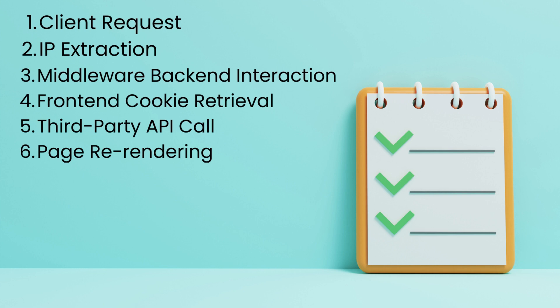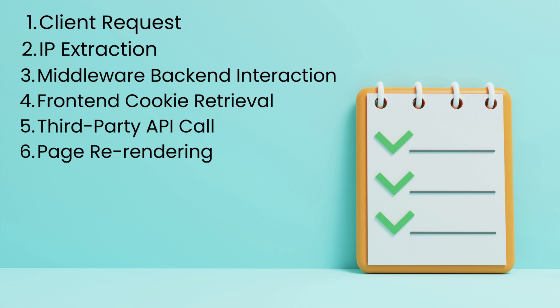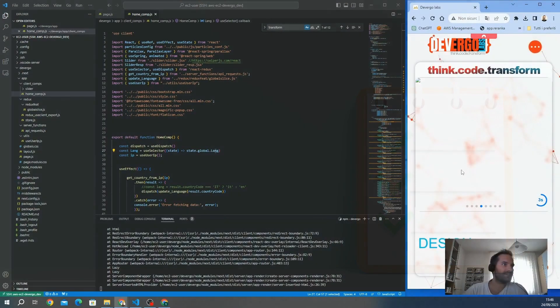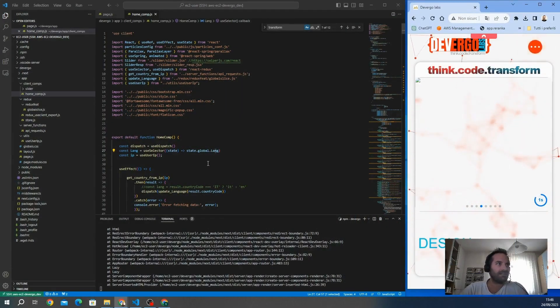There's also backend interaction, so the middleware sets the extracted IP address as a cookie for further use. Next, the front-end cookies retrieval. On the front end, I retrieve the user IP address from the stored cookie. Then there's a third-party API call to determine the user country based on the IP address. We invoke a server function that interacts with the third-party API. As a last step, there's page re-rendering. Once the country information is obtained, I dynamically re-render the page, ensuring that the appropriate language and content are displayed to the user.